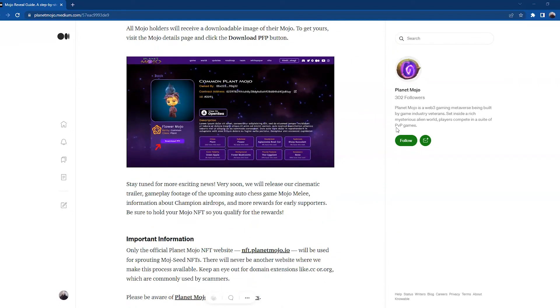We will release our cinematic trailer, gameplay footage of the upcoming auto chess game Mojo Melee, information about Champion airdrops, and more rewards for early supporters. Be sure to hold your Mojo NFTs so you qualify for the rewards.